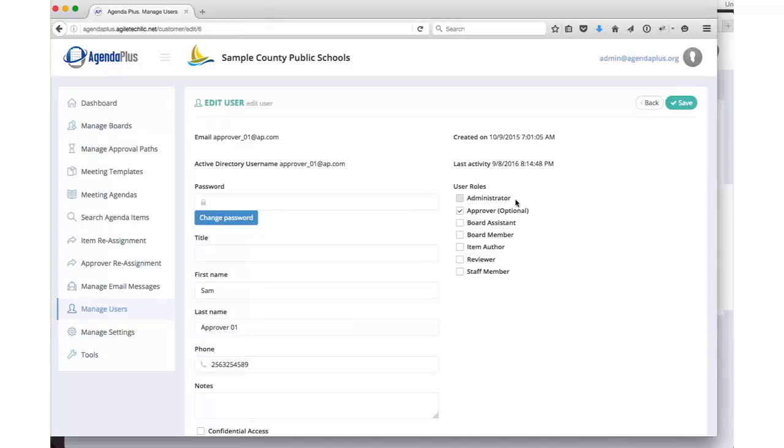The most important part of user setup is this little area over towards the right-hand side of the screen. Administrator, that is a system administrator. You will have one of those, maybe two within your district.